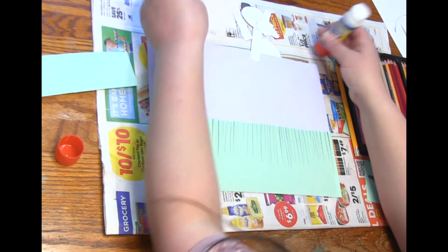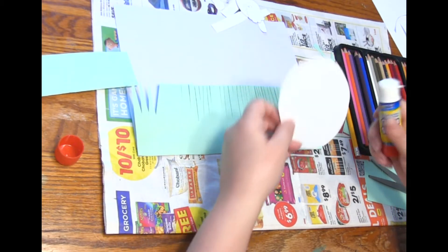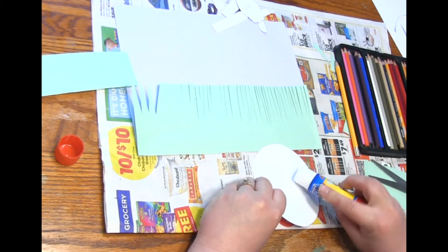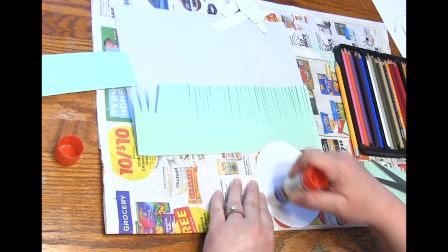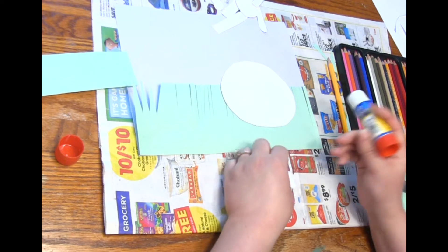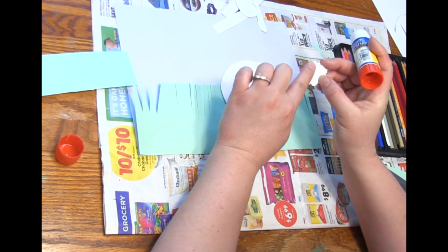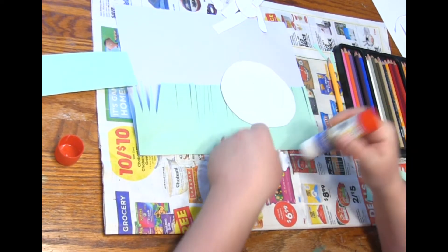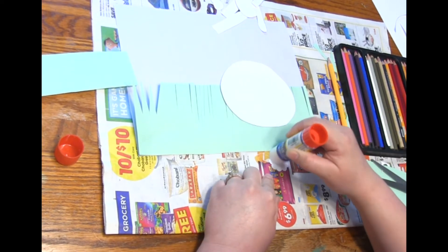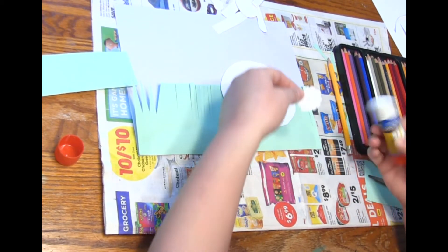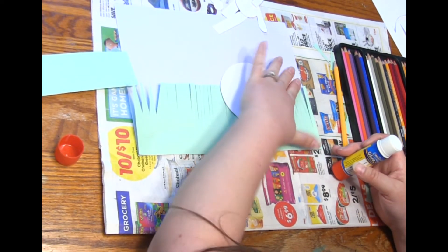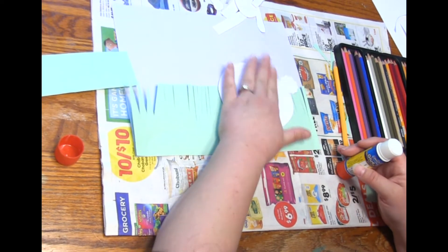And then I can start gluing the parts of my bunny on, so I'm going to start with the body and I can add the tail. And I like to put the glue on the same side as the pencil so in case I didn't cut a little bit of it off I won't see those pencil marks.